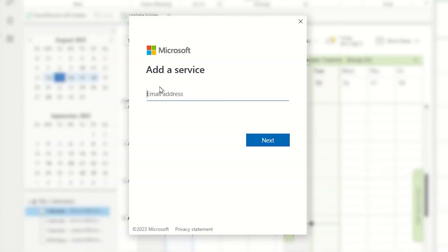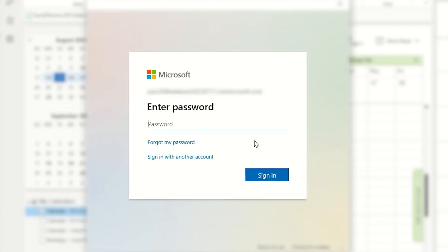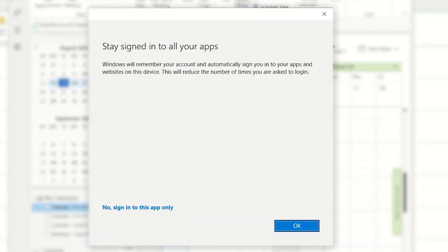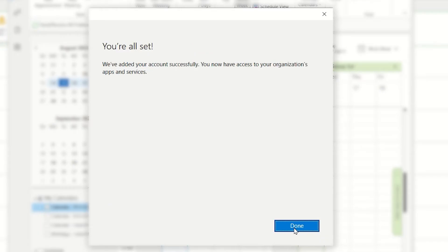I will be prompted to add in my Microsoft service here, so I need to put in my email and password. You may be prompted to stay signed into all of your apps, and since this is all in the same account, I would say tap OK. When the You're All Set window opens, simply tap Done.